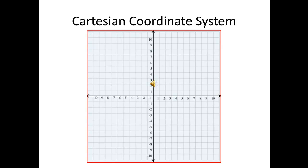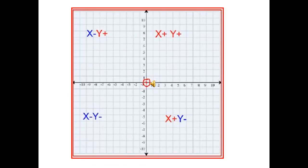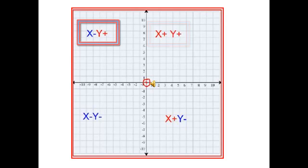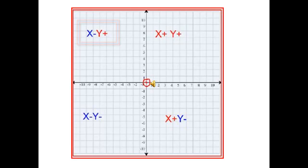This is an introduction to the Cartesian coordinate system. In this slide you can see the top right quadrant — both x and y-axis are positive. In the top left quadrant, the x is negative but the y is still going in a positive direction.